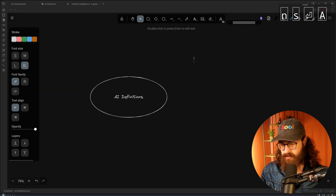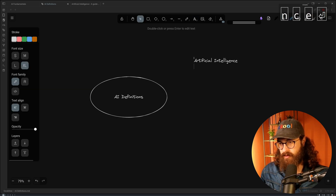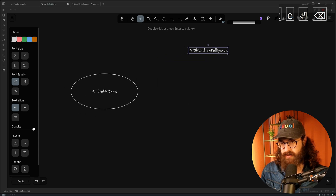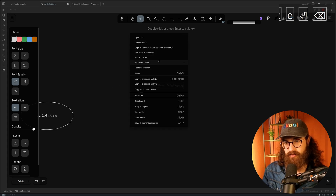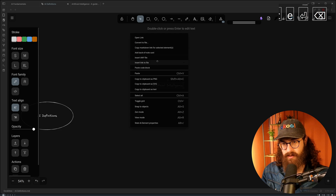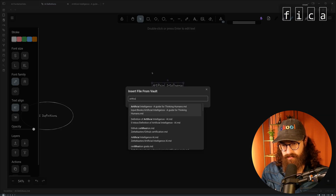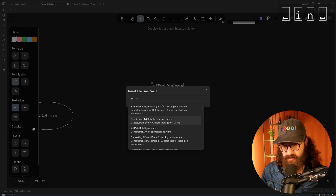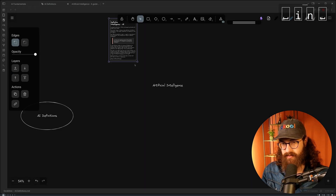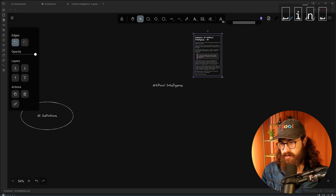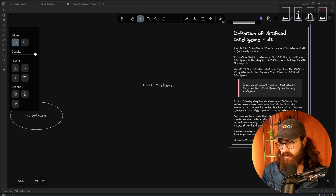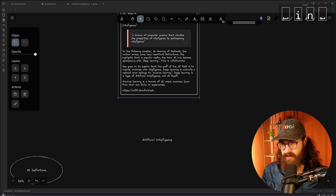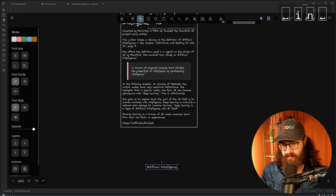Here we have the node 'artificial intelligence' — a big node that contains the information. I'll insert the file for the definition of artificial intelligence and embed that as an image. Then I have the text in this lovely Excalidraw font and I can use this as a base and add imagery here. AI was invented by McCarthy in 1956.